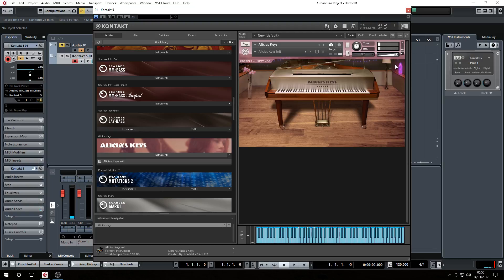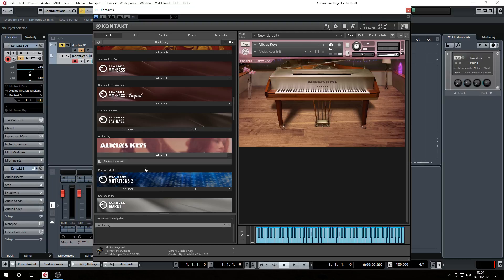It probably works better if you're wearing headphones as well, because that way you're not going to hear the guitar strings — you're only going to hear the virtual instruments.